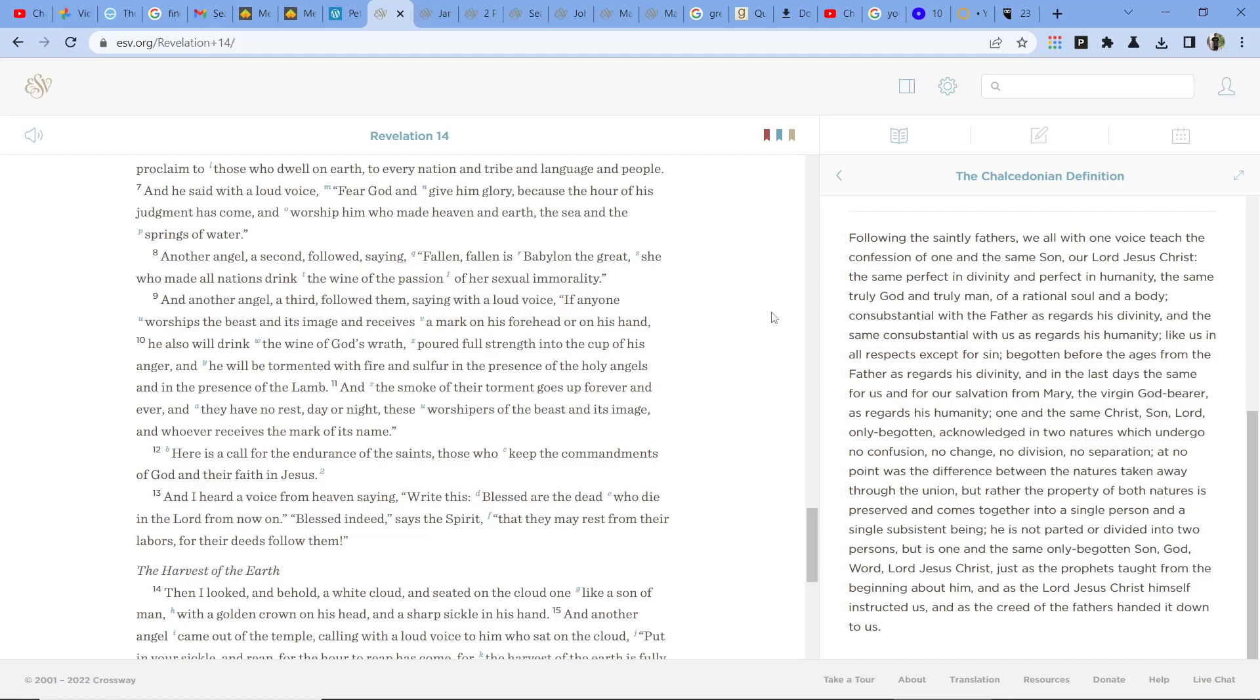And another angel, a third, followed them, saying with a loud voice, If anyone worships the beast in its image and receives a mark on his forehead or on his hand, he also will drink the wine of God's wrath, poured full strength into the cup of his anger, and he will be tormented with fire and sulfur in the presence of the holy angels and in the presence of the Lamb.